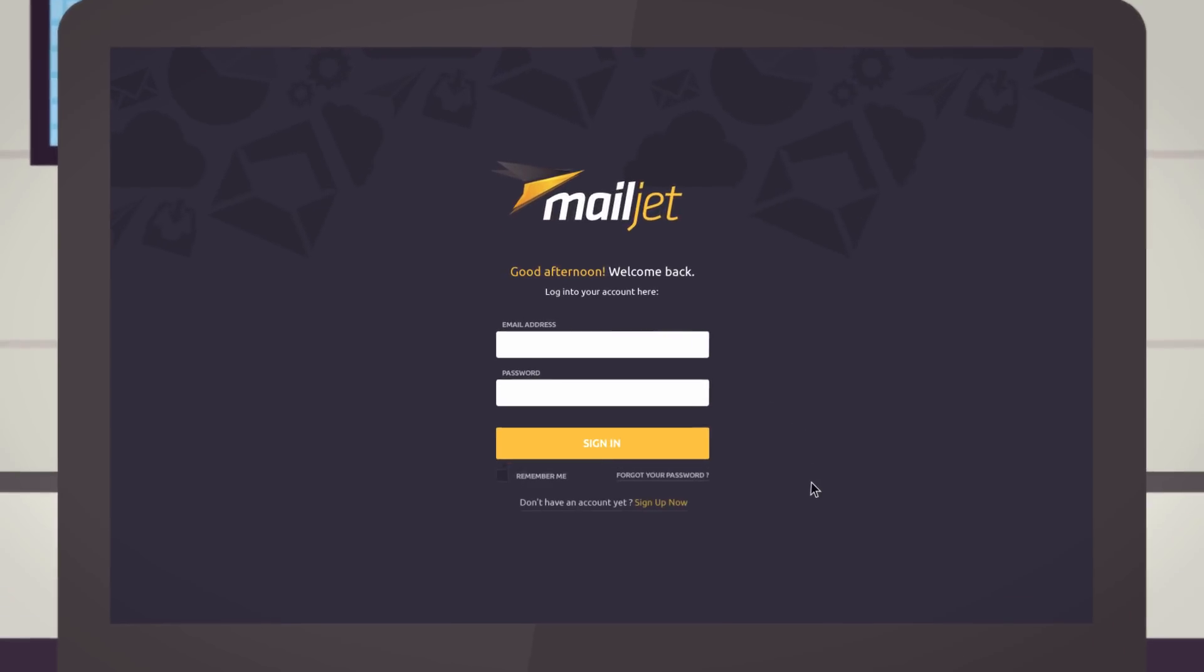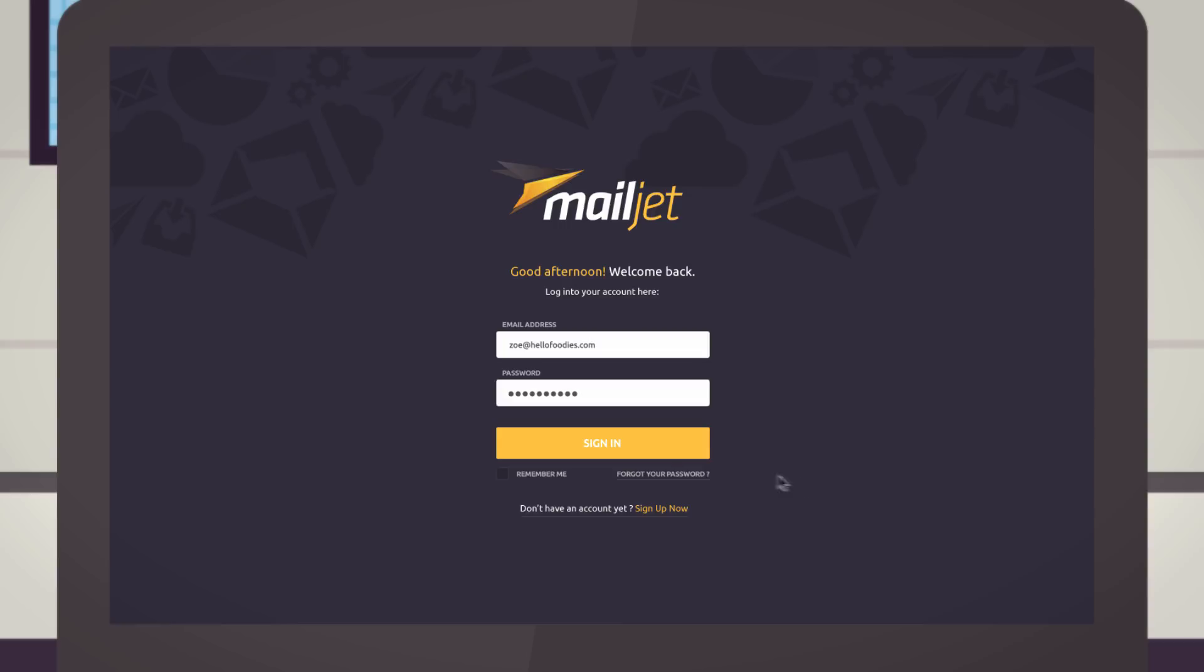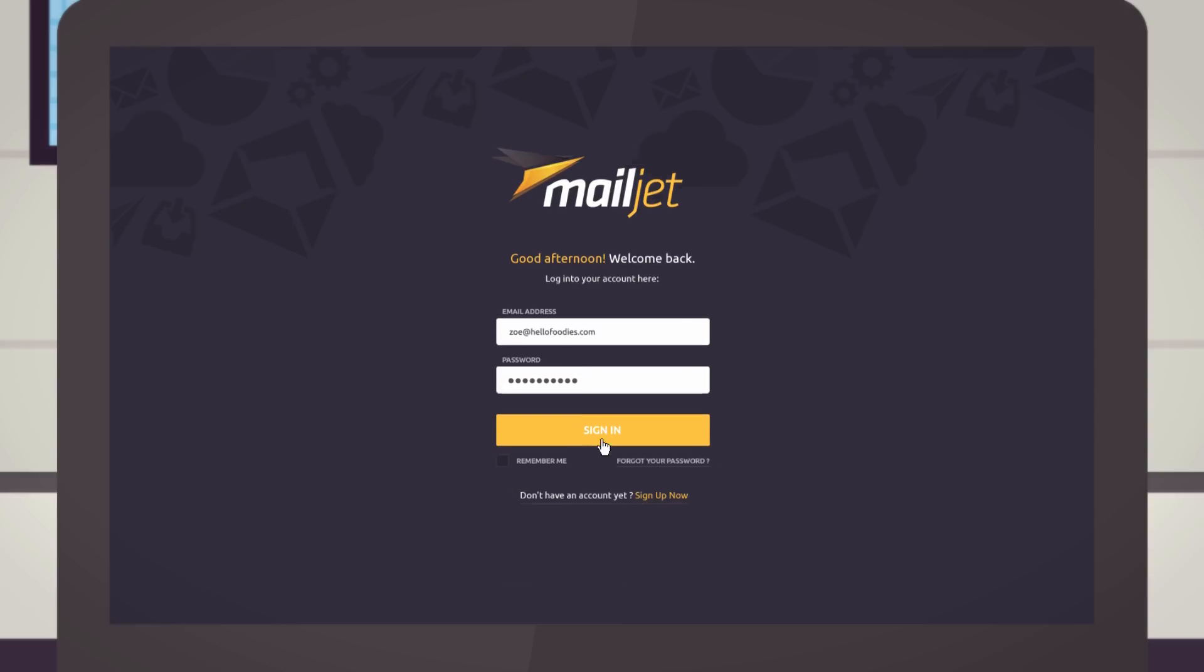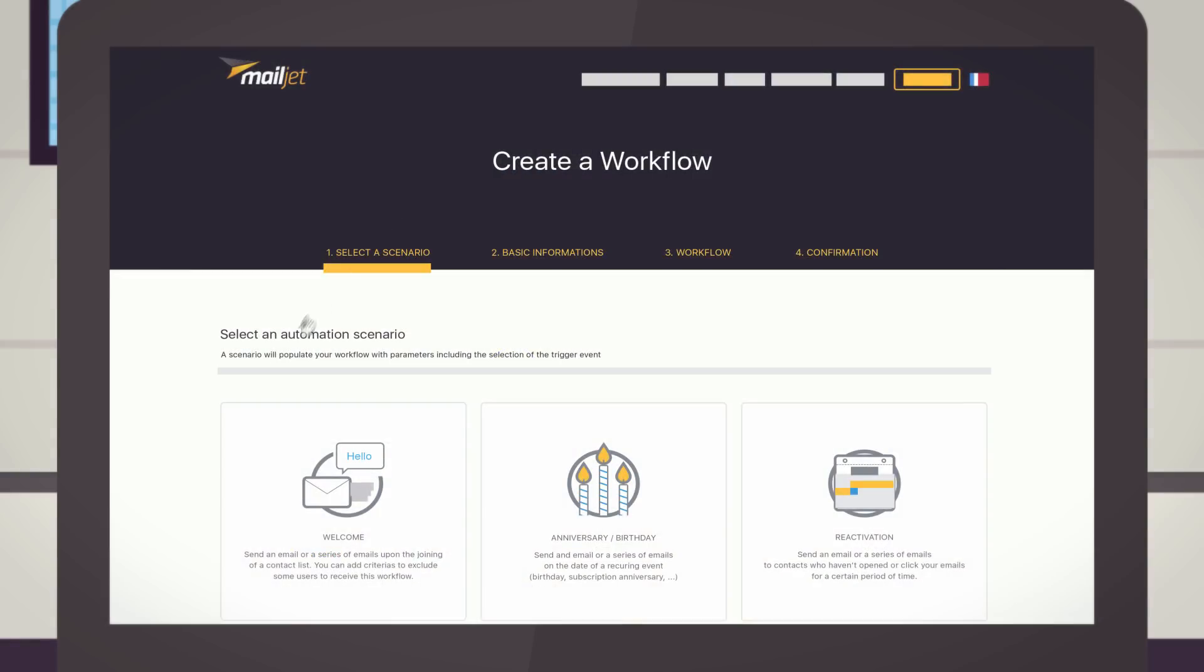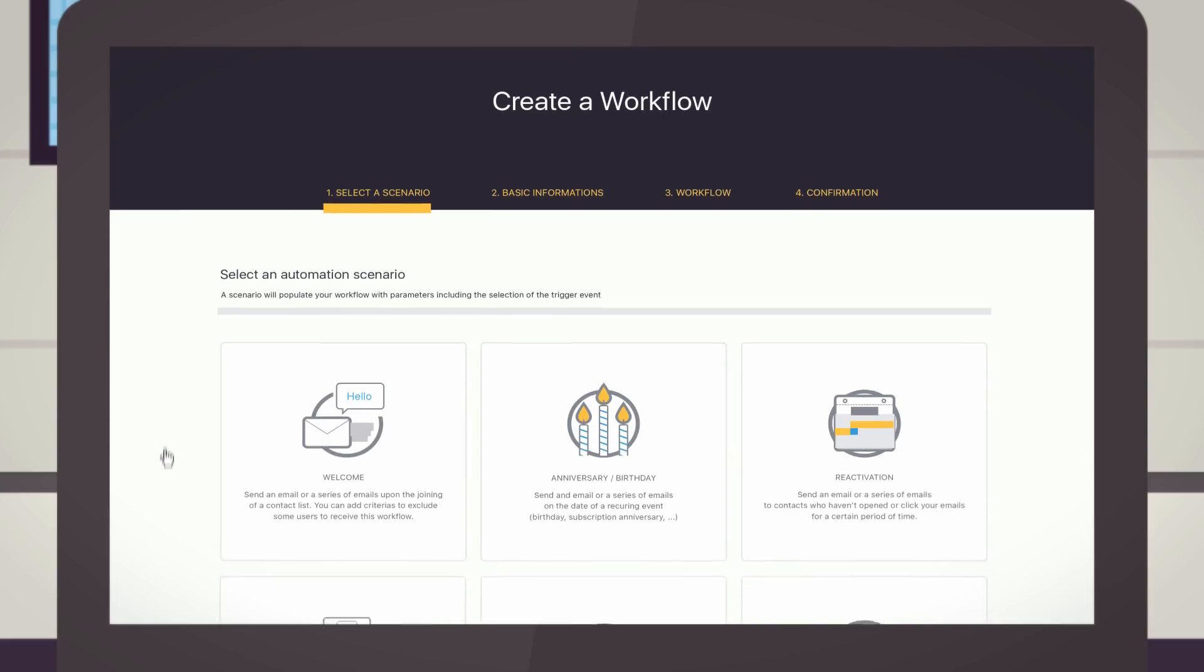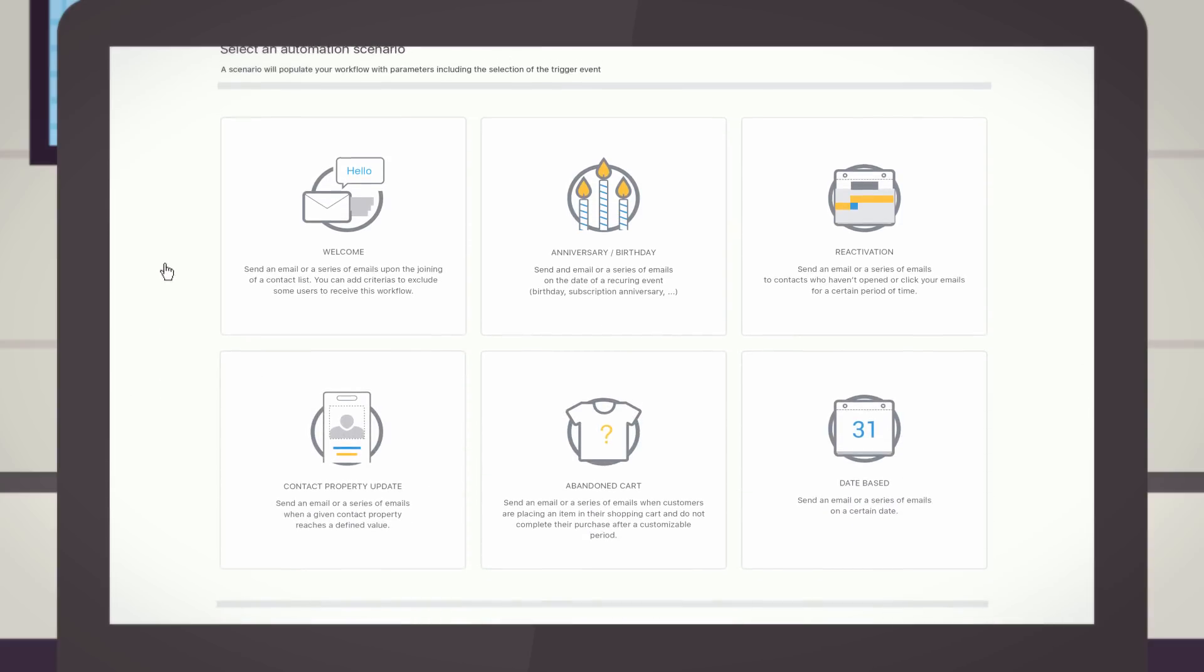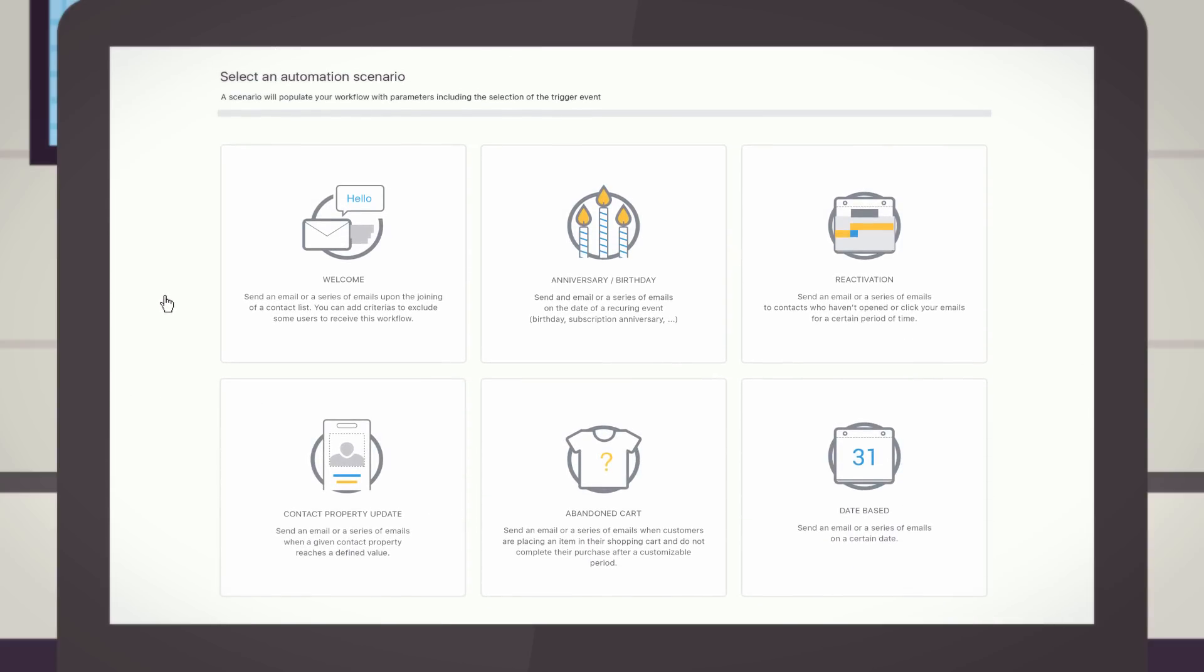Luckily, Zoe uses MailJet, an email service provider with a simple marketing automation tool that allows users to create relevant customer journeys and easily manage all email sendings.